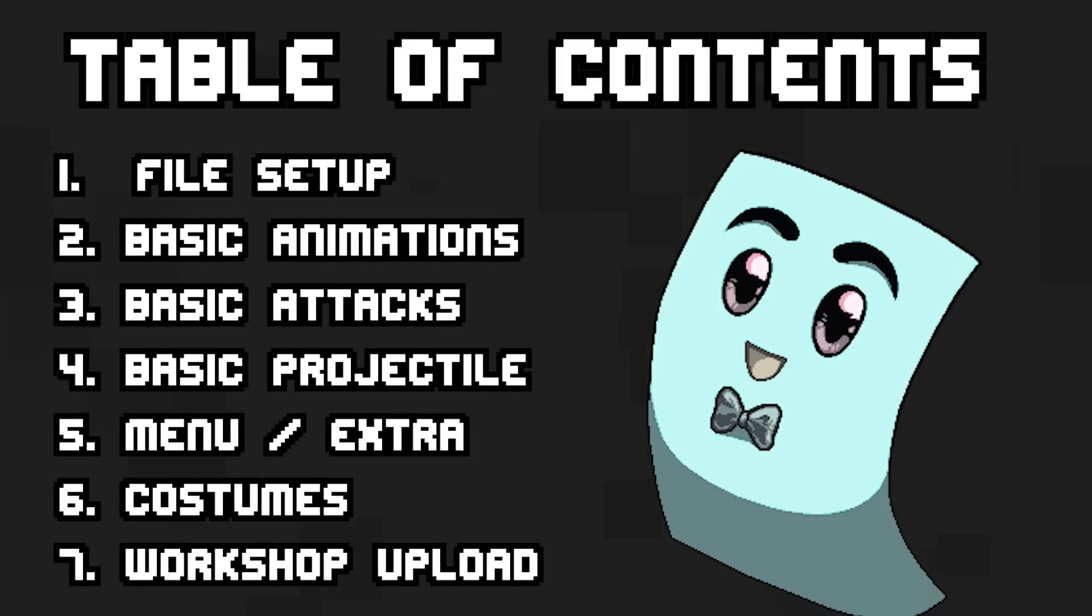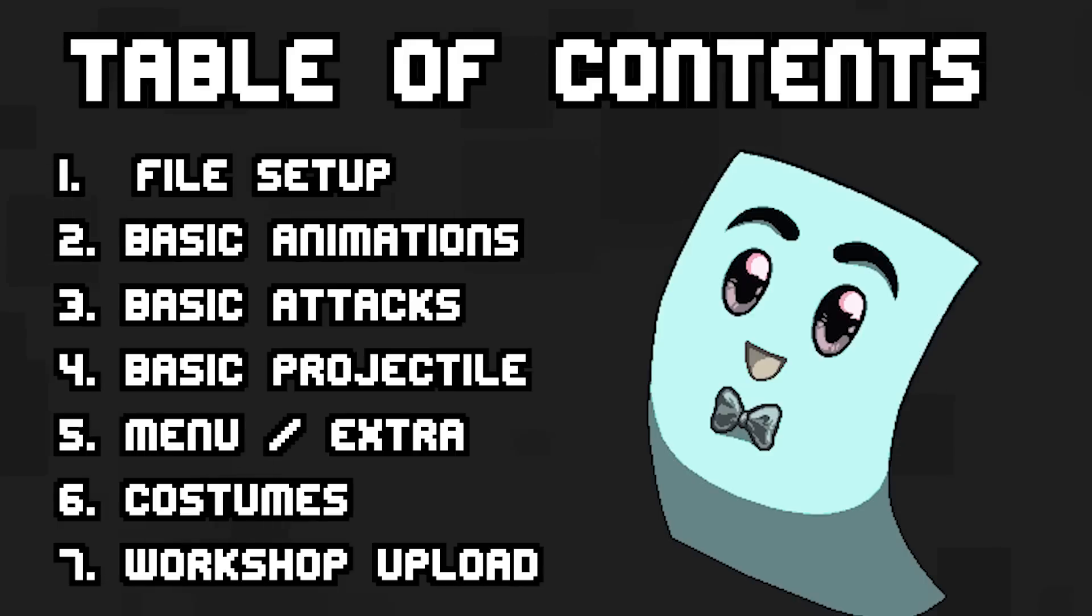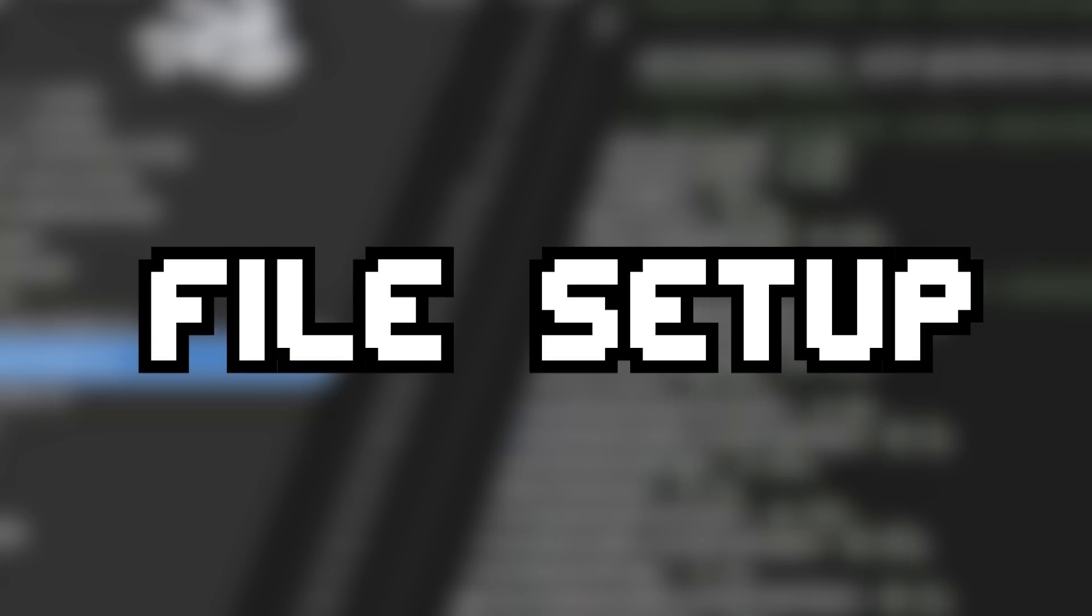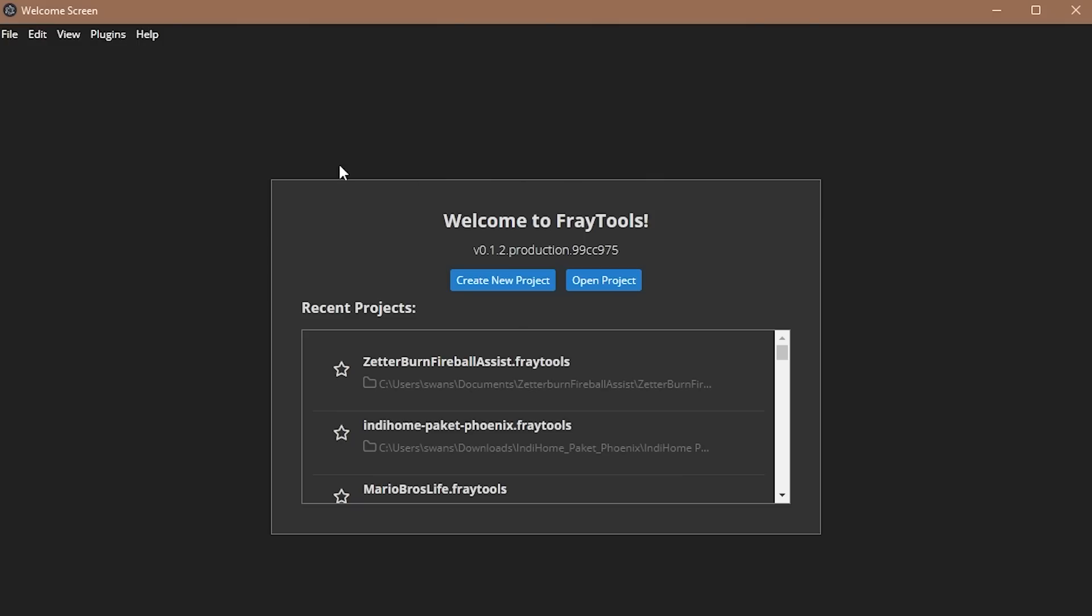So assuming you have those three things checked off, here is the table of contents for what I'll be covering today. Not the whole process of making an entire character, but rather me showing you what the process is like for these specific things. So let's start with the setup of the file.